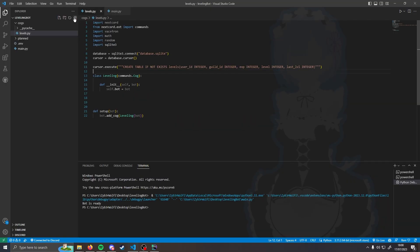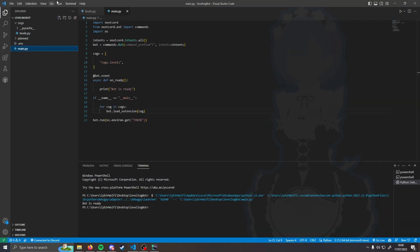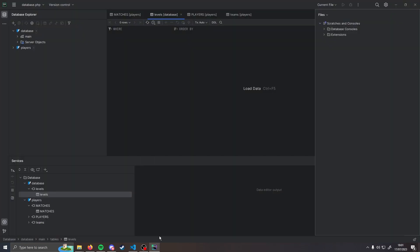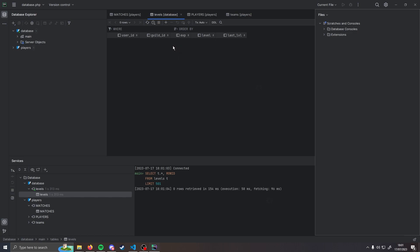Now if we run the bot, we can see a new database file has been created. If we reload the database, there we go — we've now got five different fields in our database we can use. At the moment it's very empty though, there's nothing in the database, so let's add some stuff.